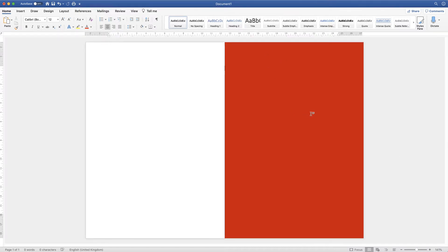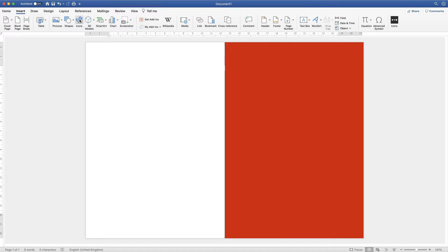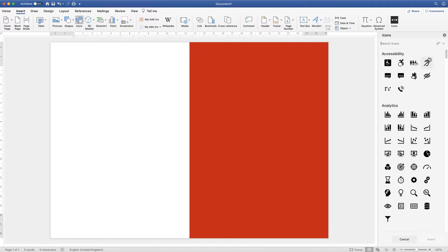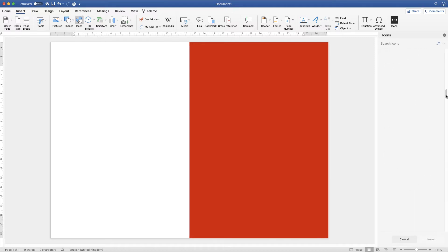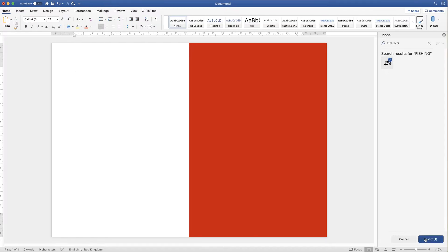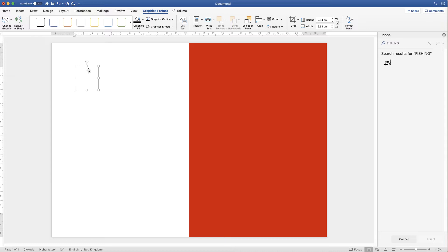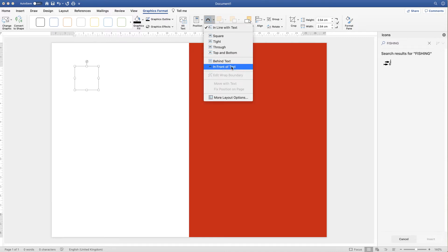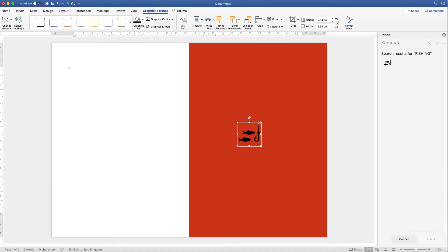Next I'm going to create some simple artwork for the center of my card. Go up to the insert tab and along to icons. You may not have icons in your version of Word, but you can use clip art, your own personal art, a photo, or shapes — it's completely up to you. I'm going to click on icons, type in 'fishing' at the top, select a picture, and click insert. If your picture appears but you can't see the image, go up to the graphics format tab, go along to wrap text, click on the drop down, and select in front of text.